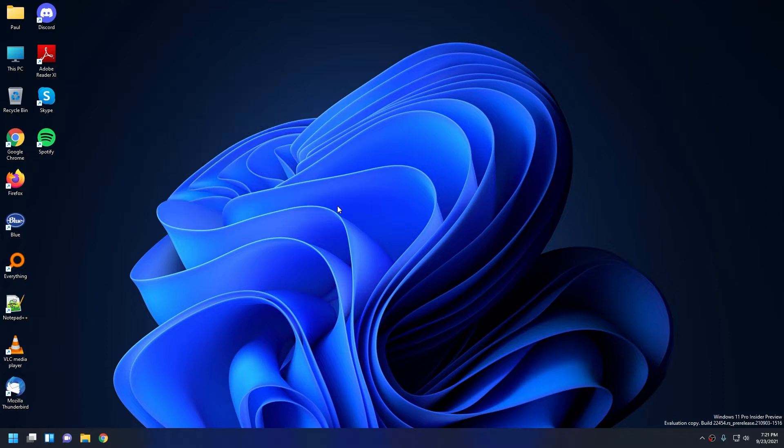According to Windows Update, this is the latest version of Windows 11 beta as of today. So with all that said, let's get started with themes.